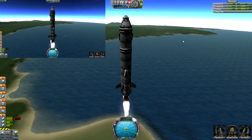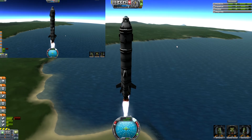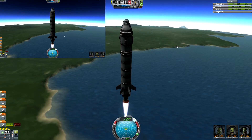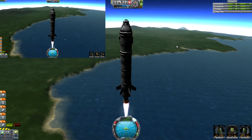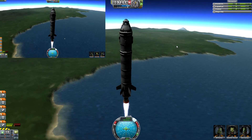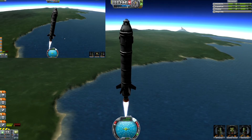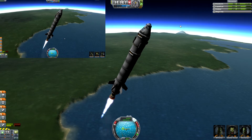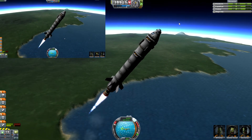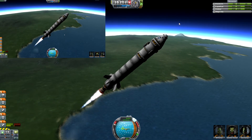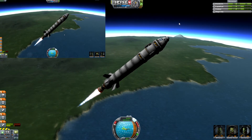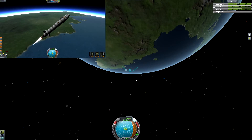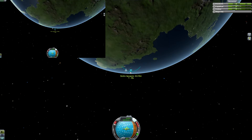Basically what the Oberth effect does is when you have an object closer to a large mass such as the Earth or Kerbin, it has more energy. So when you make a burn at a lower altitude closer to this giant mass, there's going to be a lot more energy in that burn. At 200,000 meters it's going to be less efficient because gravity has less effect on you the farther you get out.